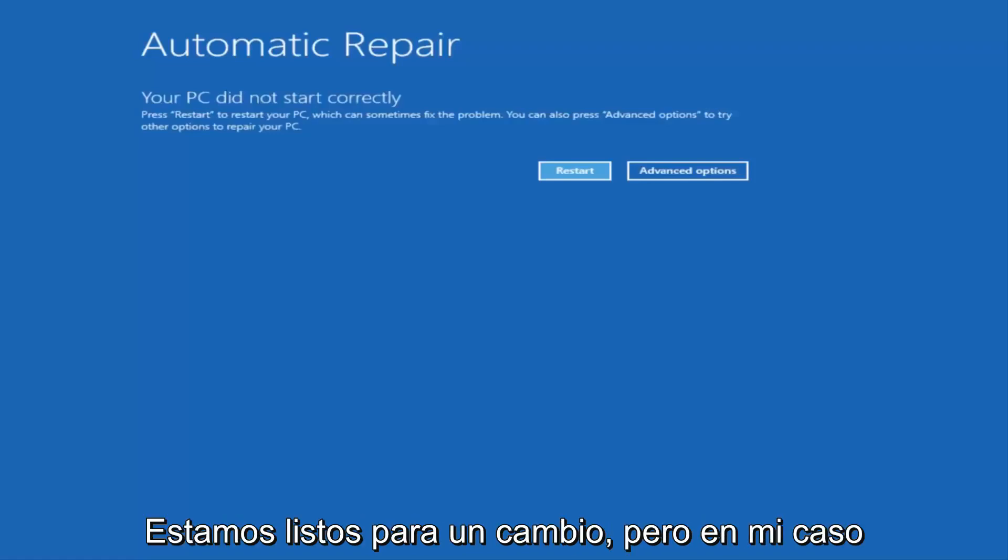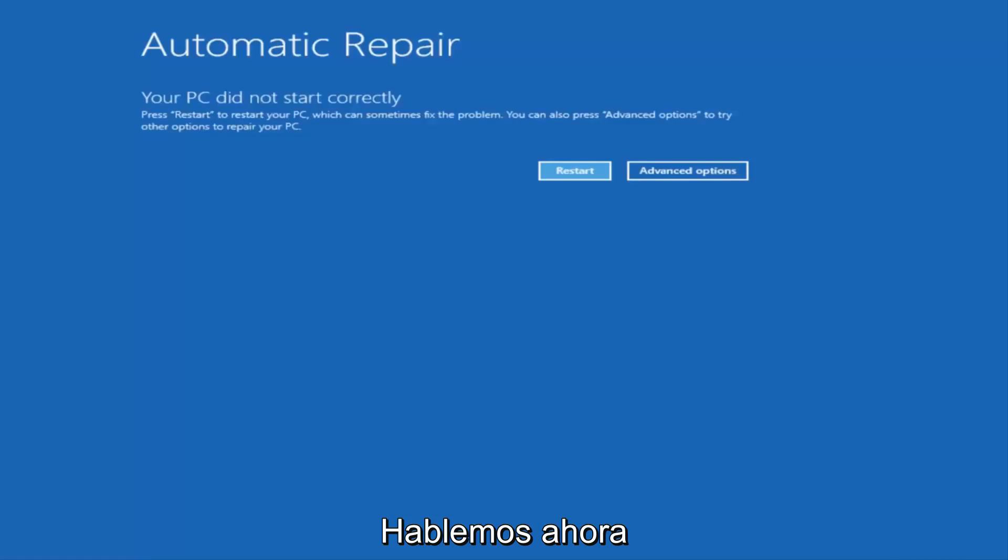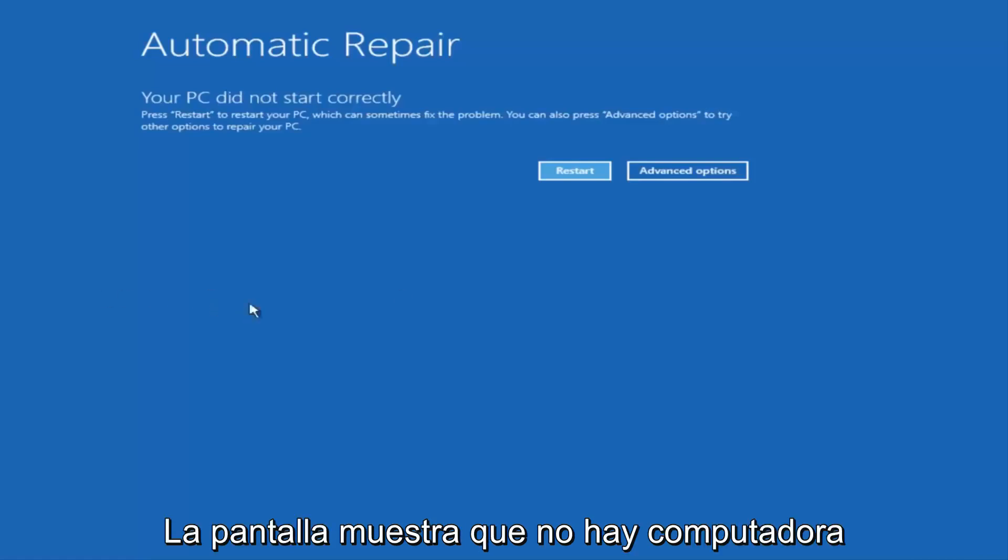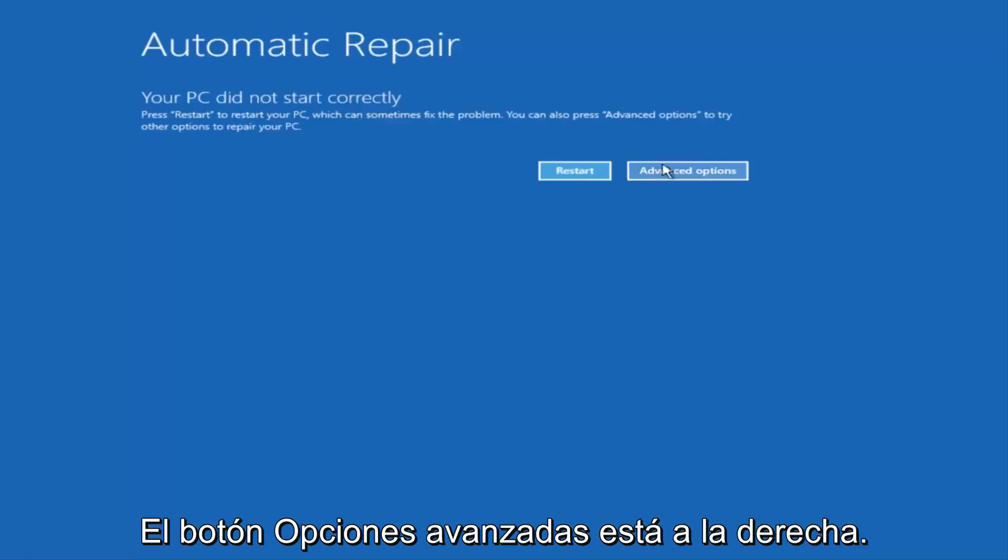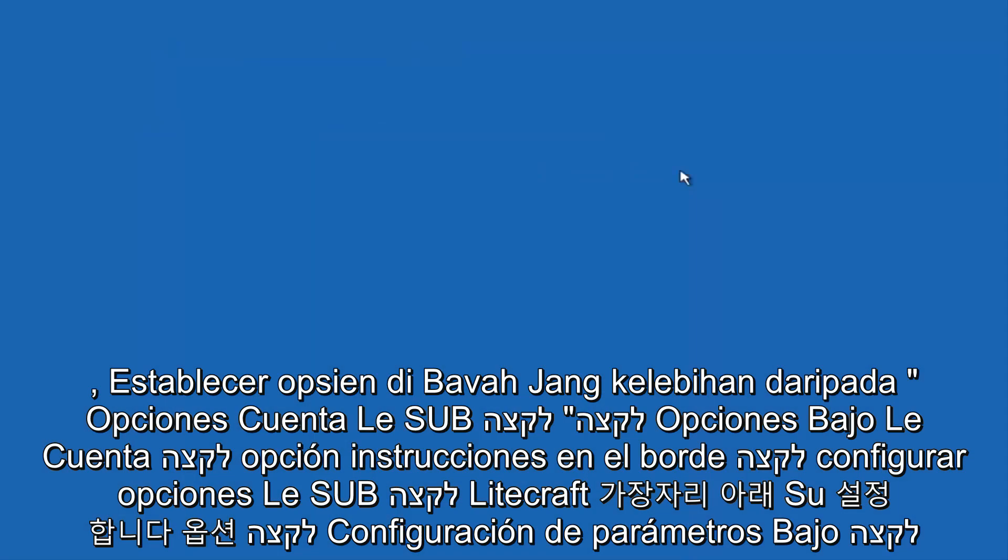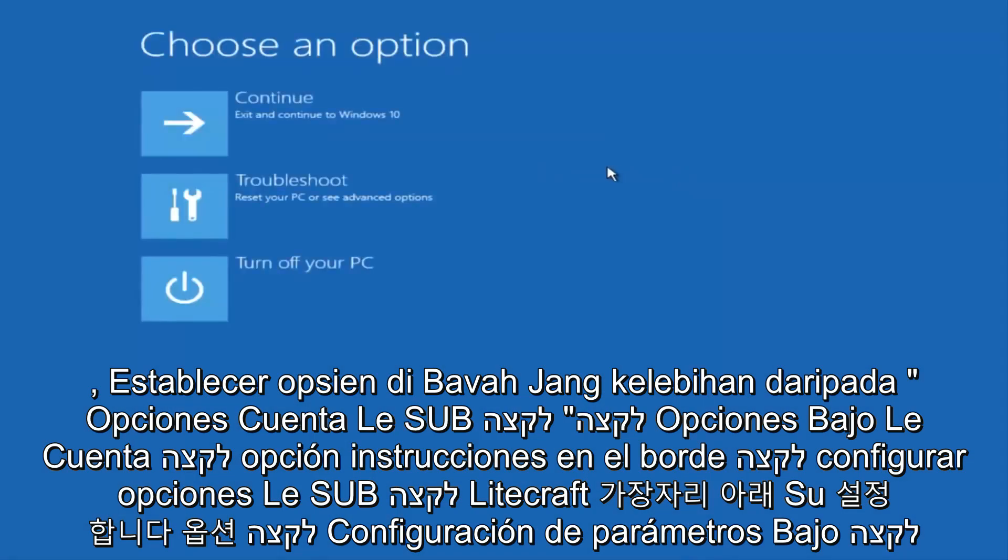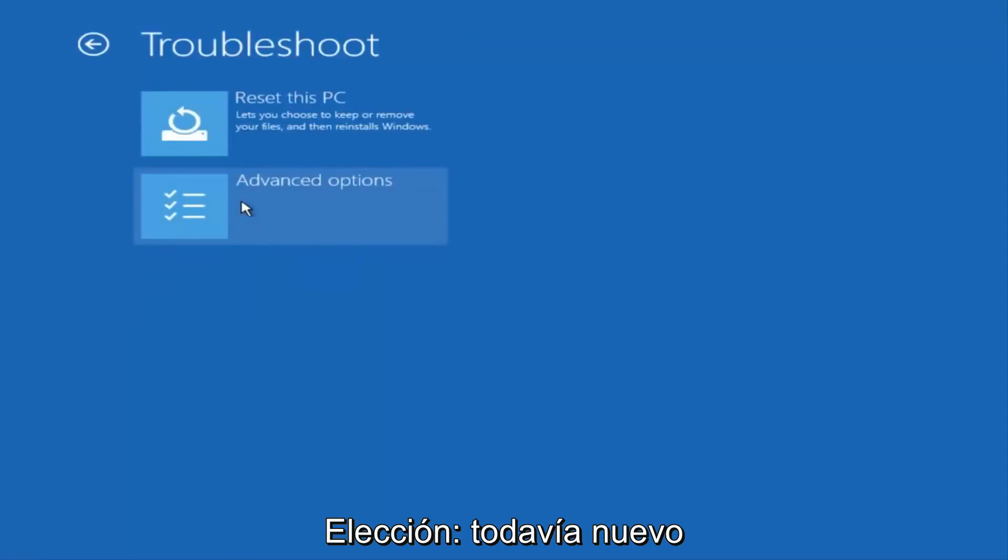In my case, I was able to get into it by doing a hard power turn off three times. So once we get to this point on the screen that says your PC did not start correctly, you want to select the advanced options button on the right side. Underneath choose an option, select troubleshoot, which should be the middle option here. Then underneath the troubleshoot window, select advanced options.